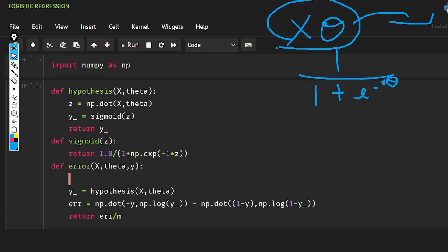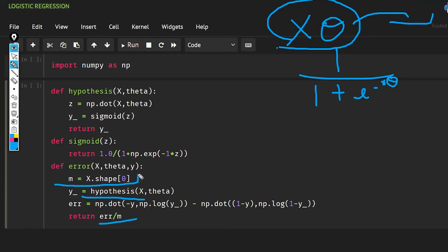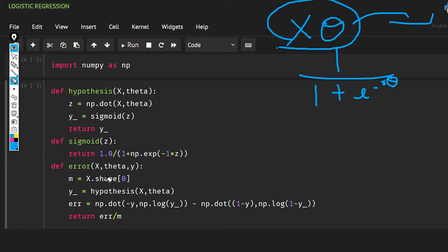We return the error divided by m, where m is the number of examples: m equals x.shape[0]. Everything else in this function is the same as in the linear regression series, so I'm only explaining the new parts like the sigmoid function and log likelihood.